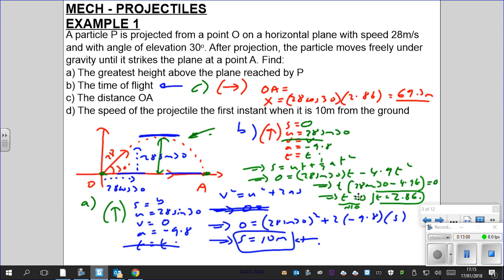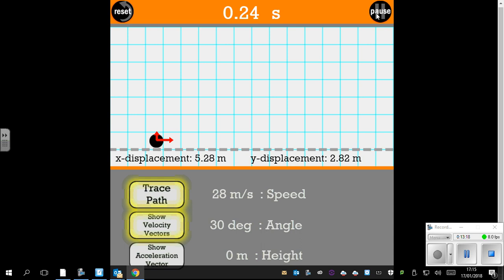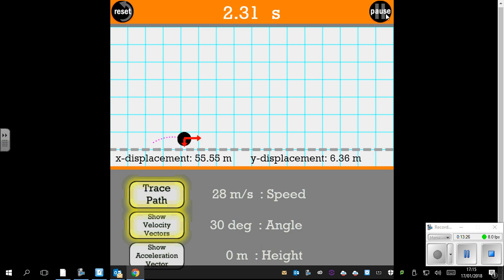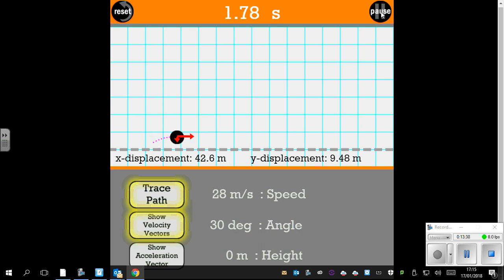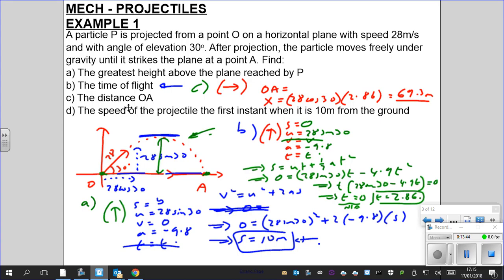There's a simulation with 28 m/s at 30 degrees. You can see the horizontal velocity vector is not changing at all, whereas the vertical velocity is large at first, reduces to zero at the maximum point, then increases again on the way down.